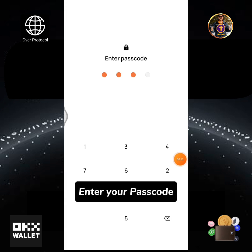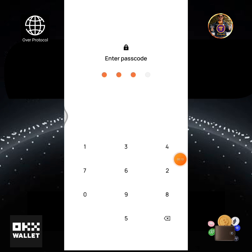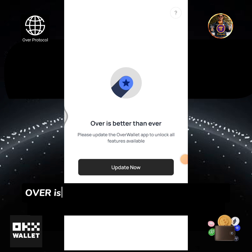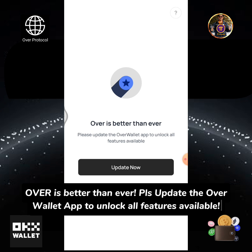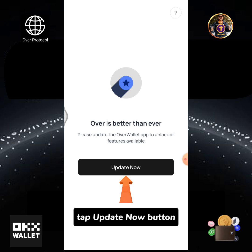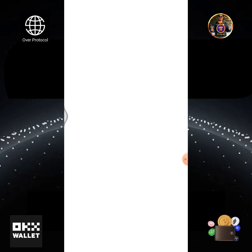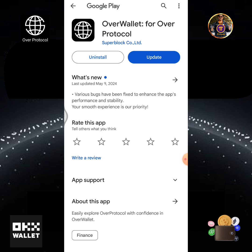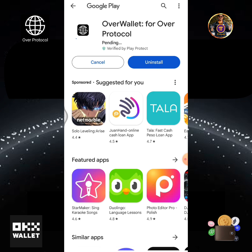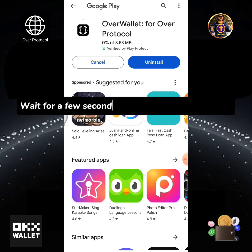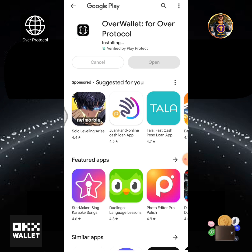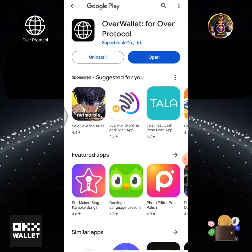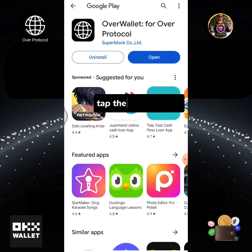Enter your passcode. Over is better than ever — please update the Over wallet app to unlock all features available. Tap the Update Now button, then tap the Update button again. Wait for a few seconds until updating is completed, then tap the Open button.